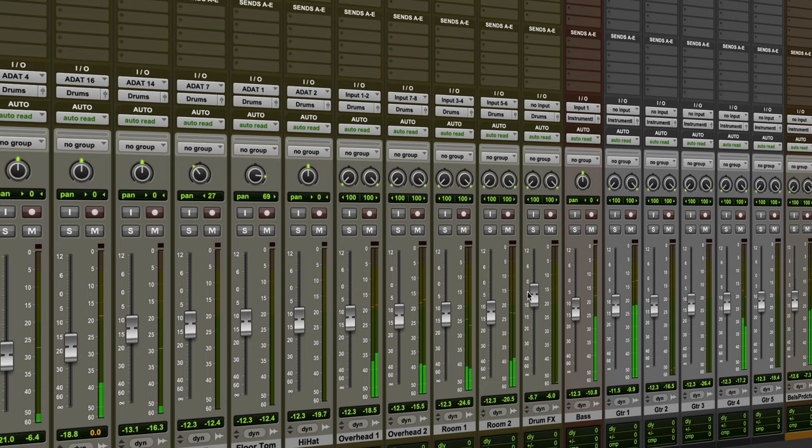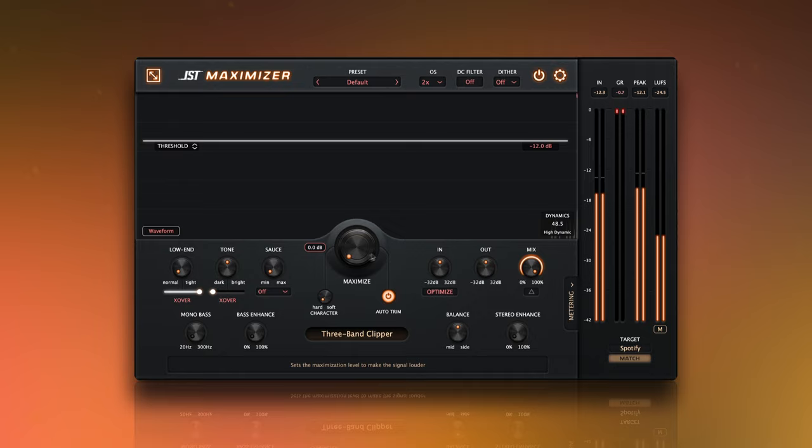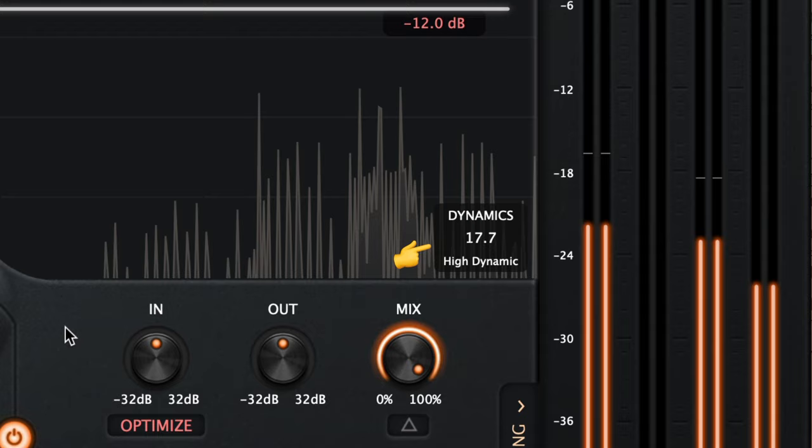Anyway, the maximize knob controls how glued the shells are to each other. A helpful tool for checking the dynamic range of the kit is the dynamics meter. This shows the RMS value after maximizing. A really dynamic performance will be around here.